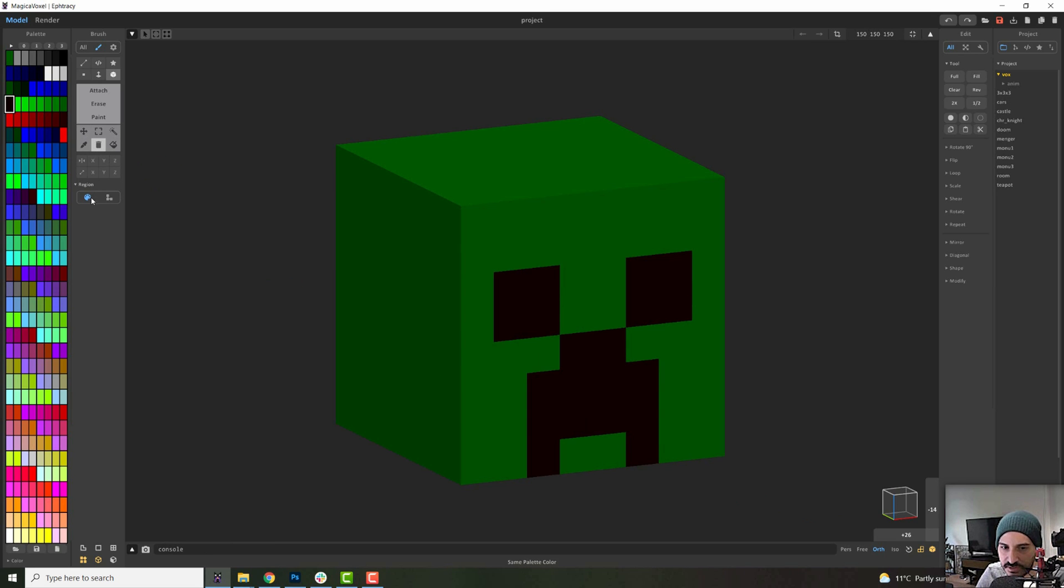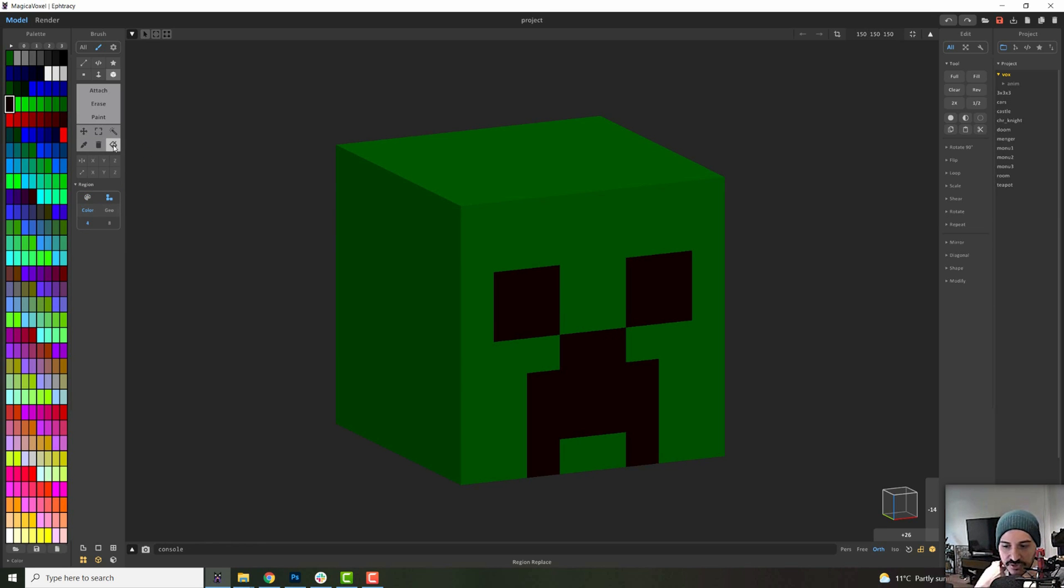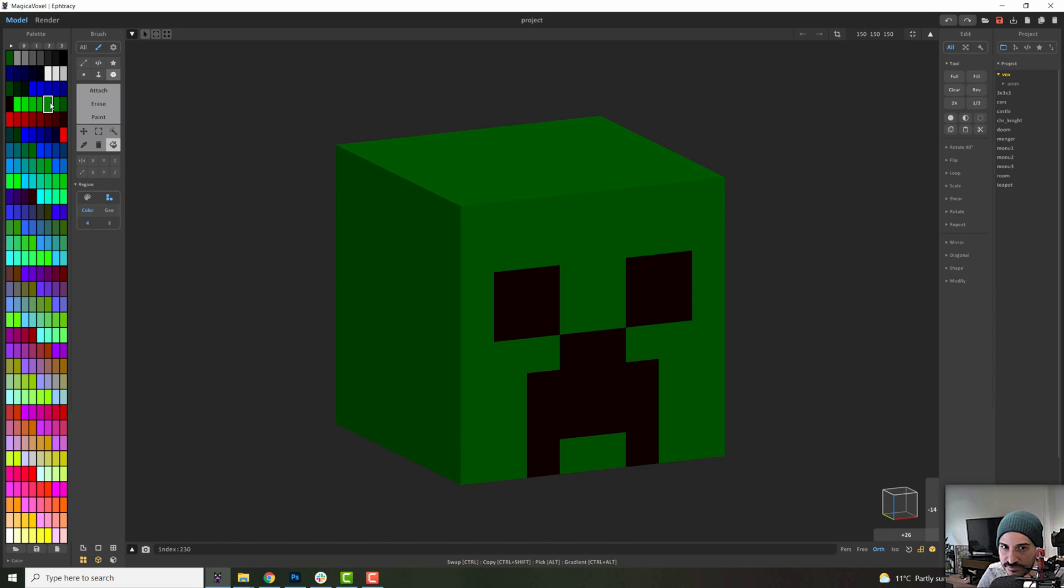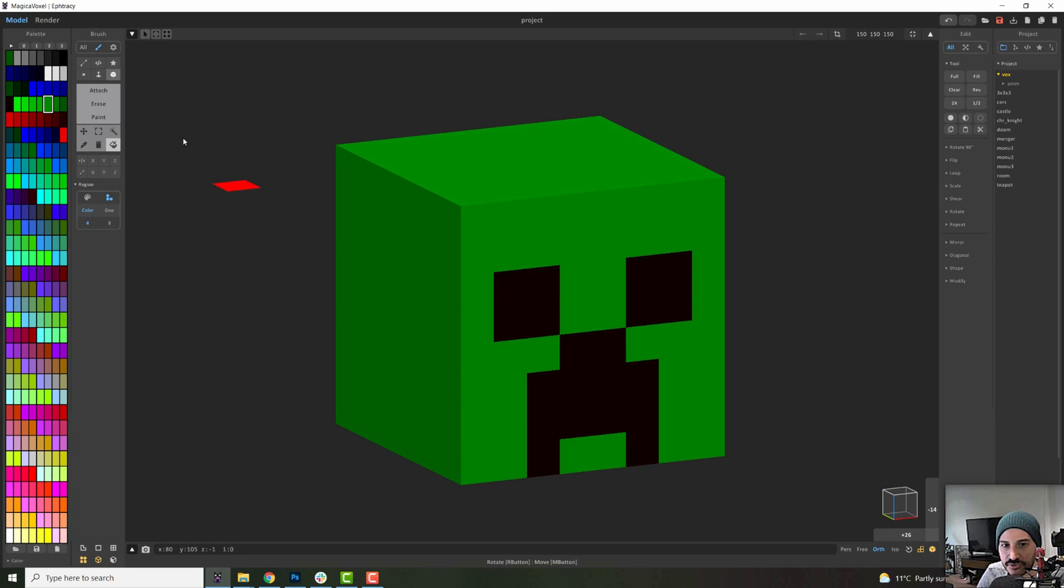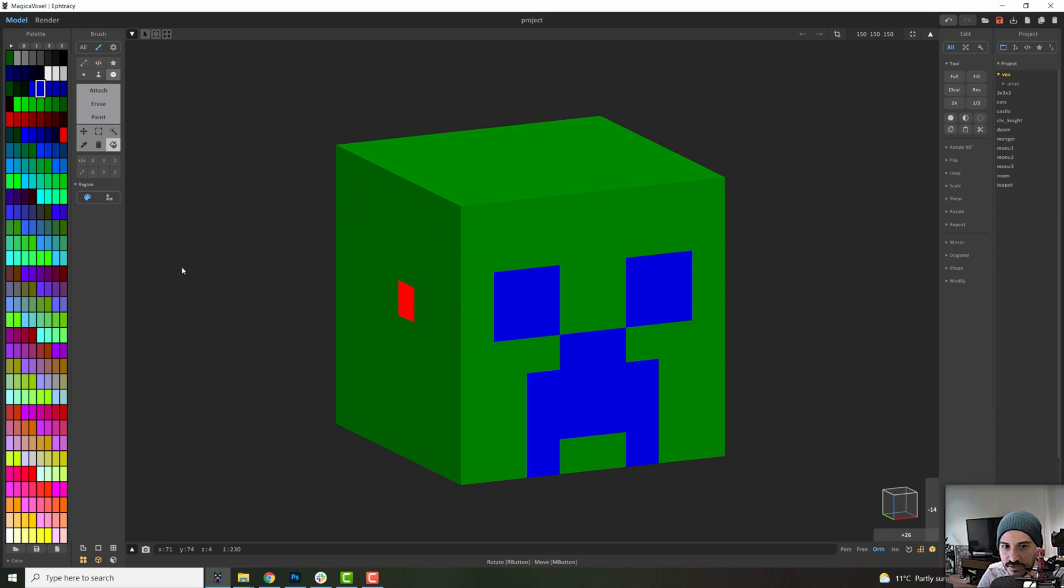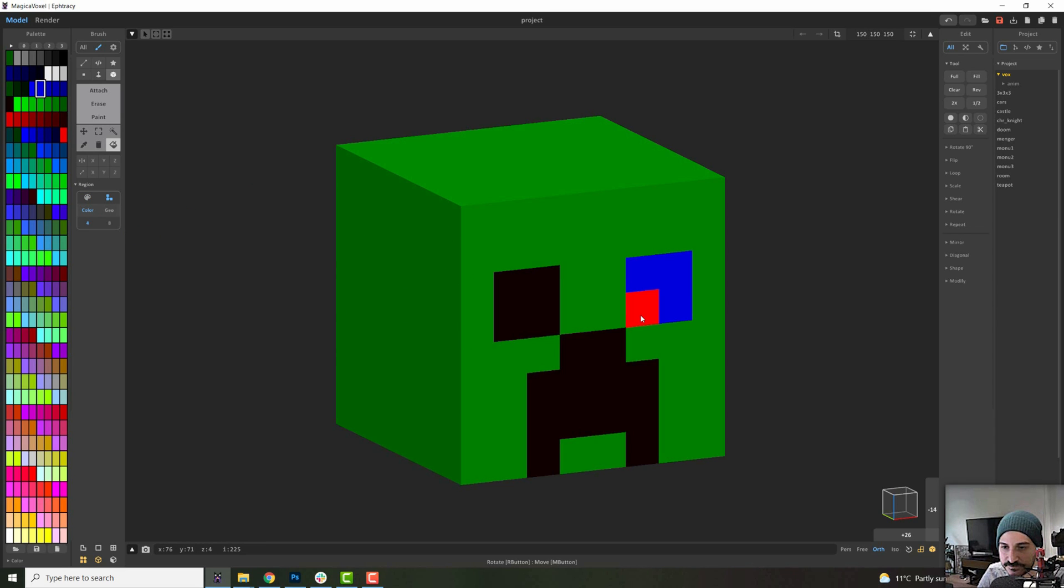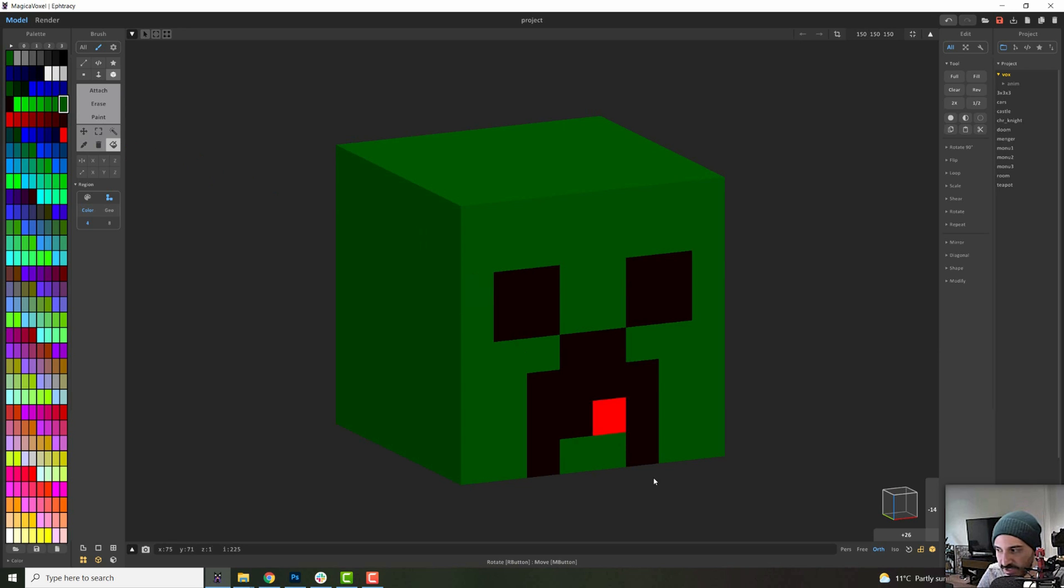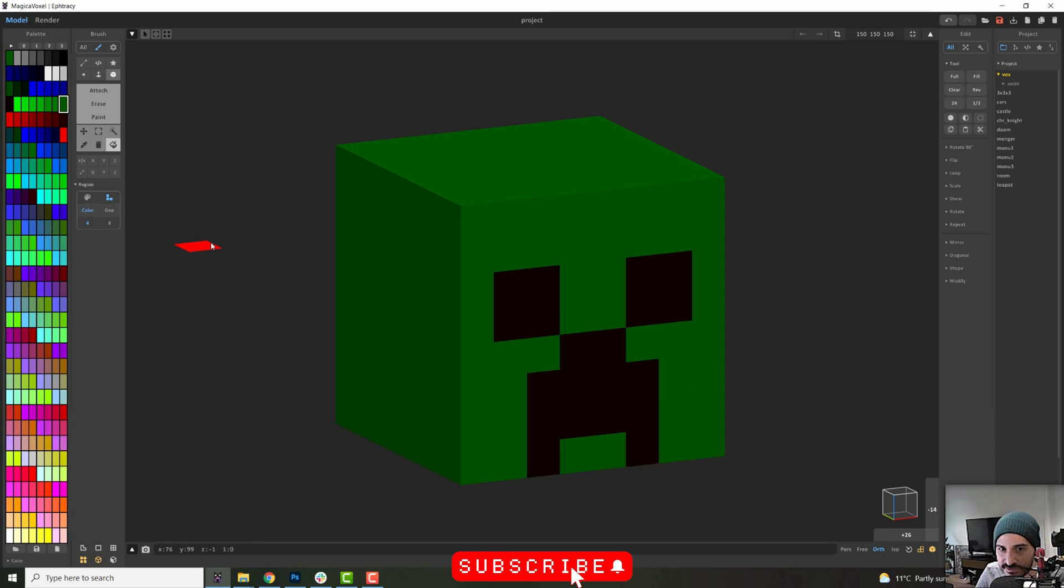The next one along is the region replace and is called replace because you can just select a different color and replace it. So with this selected, again, the same options apply. I can replace everything that is black or I can just replace one of the parts. So let's paint that green again. And that is the last option that we have.